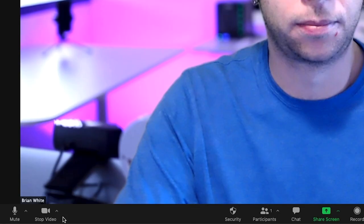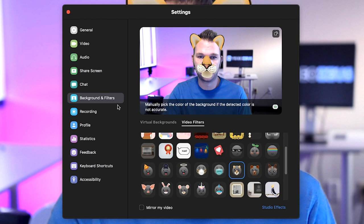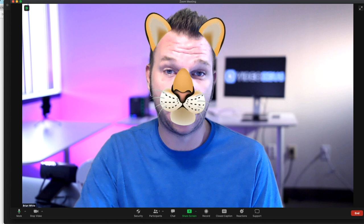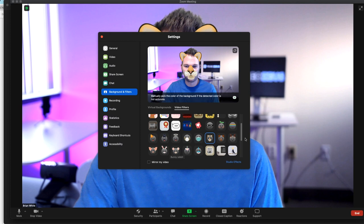Zoom itself does have some built-in virtual filters that you can entertain yourself with. However, the closest thing they have to a kitten is this lion-like cat face mask — and I can assure you, I'm not a cat. You can turn Zoom's virtual filters on and off inside the Zoom application. Simply click on the arrow down here next to the camera icon, then choose virtual filter. Selecting them will turn them on. To turn these off, simply scroll to the top of that list and click the none button.